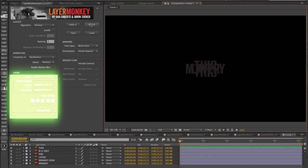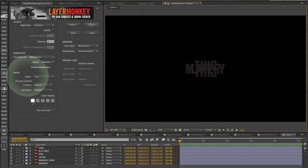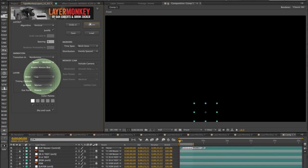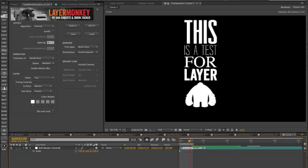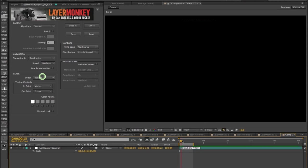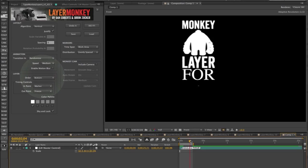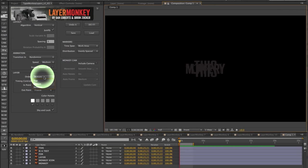In the layers section, the first dropdown is order, which refers to how the layers are sequenced in the animation. There's three options. From the top, which means the top layer will appear first. And there's bottom, and random.